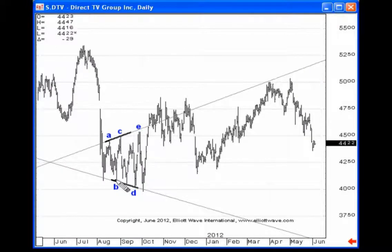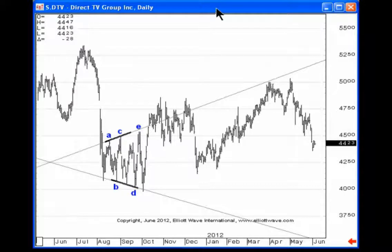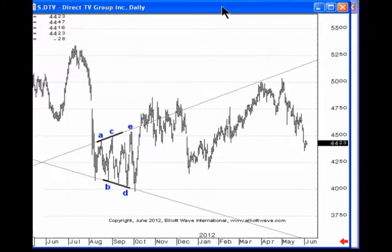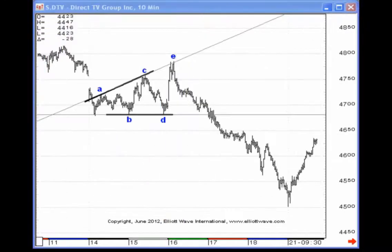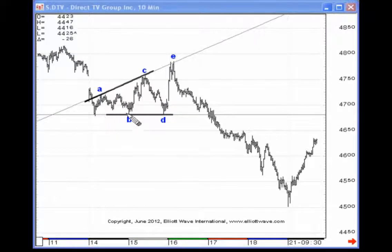Notice again the expanding trend lines — waves A, B, C, D, and E. And even on an intraday basis, here's another example of an expanding triangle: waves A, B, C, D, and E. And this is on the 10-minute level.